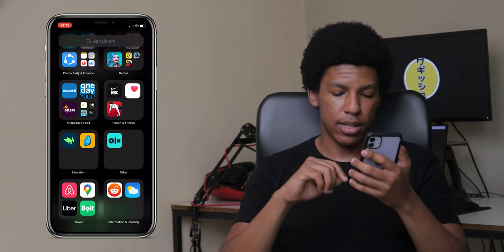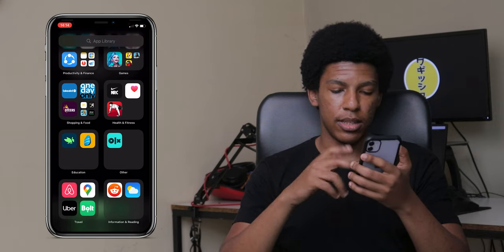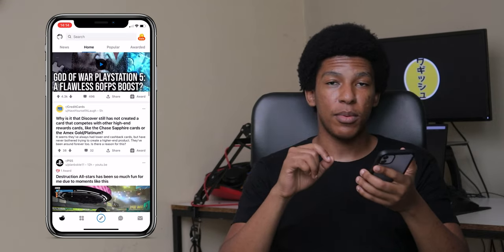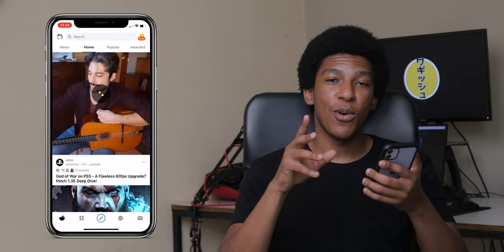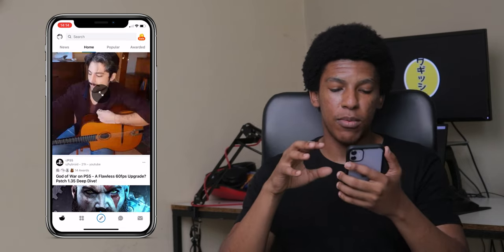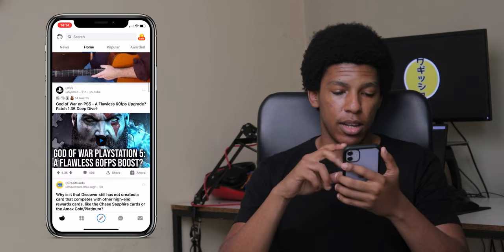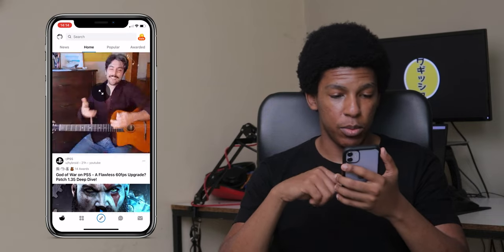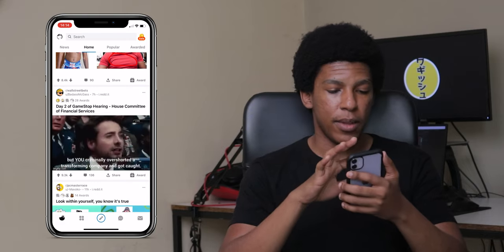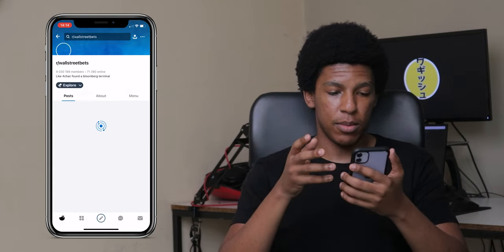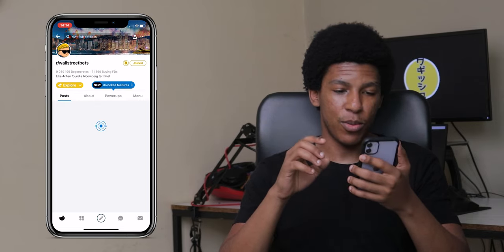First we're looking at the Information and Reading folder, which has Reddit and the weather app. I use Reddit for news purposes — the whole GameStop short squeeze thing came from Reddit, specifically from a community called WallStreetBets. Those are the people who basically caused that whole GameStop situation.